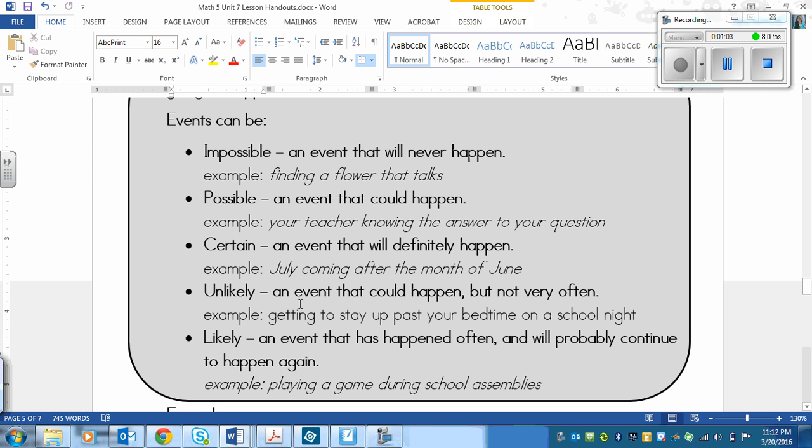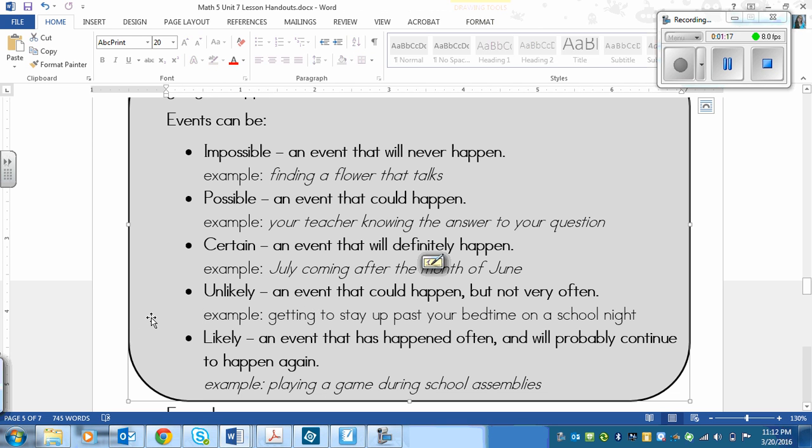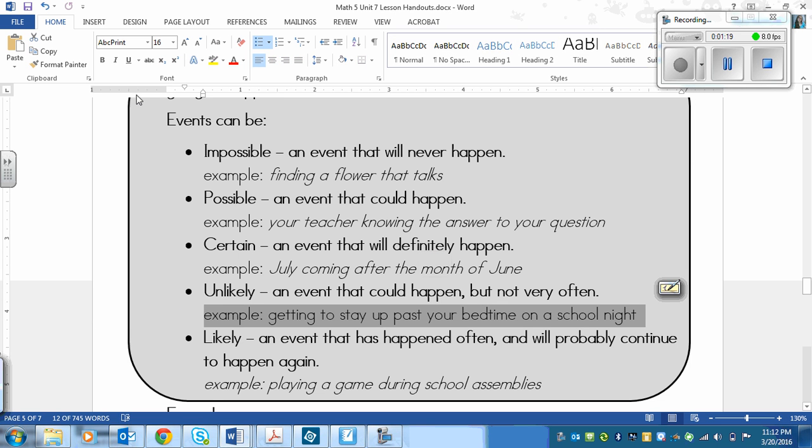An unlikely event would be an event that could happen, but it doesn't happen very often. An example might be getting to stay up past your bedtime on a school night. Depending, I guess, on your family.